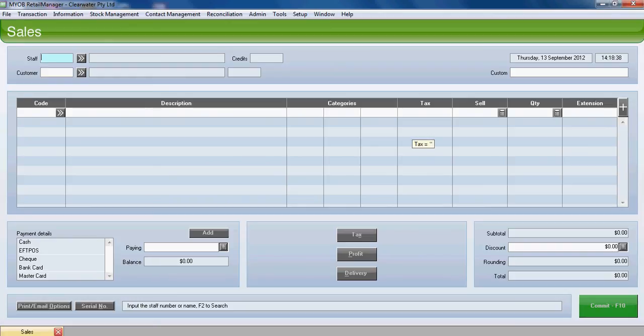When we first enter retail manager, we go directly to the sales screen. What we're going to demonstrate today is a simple sale to a cash sale customer.